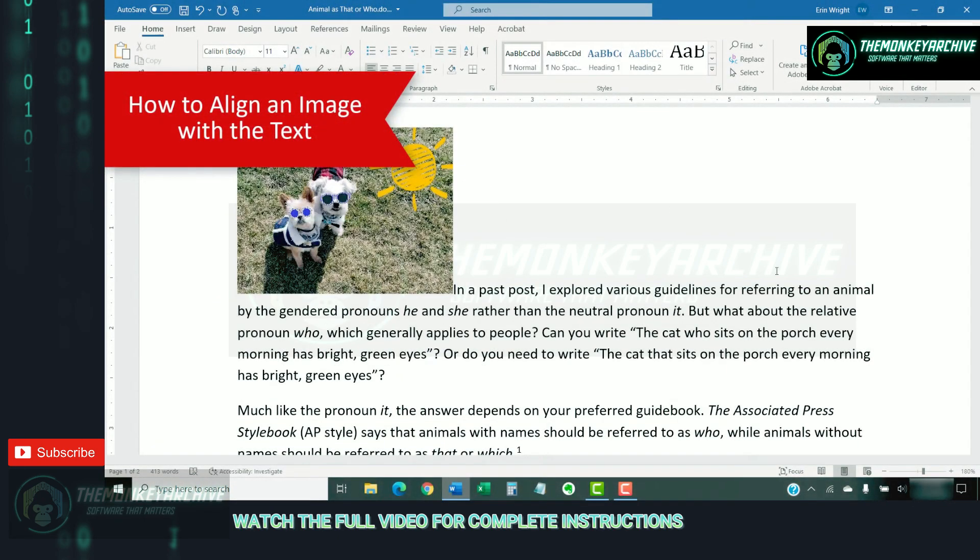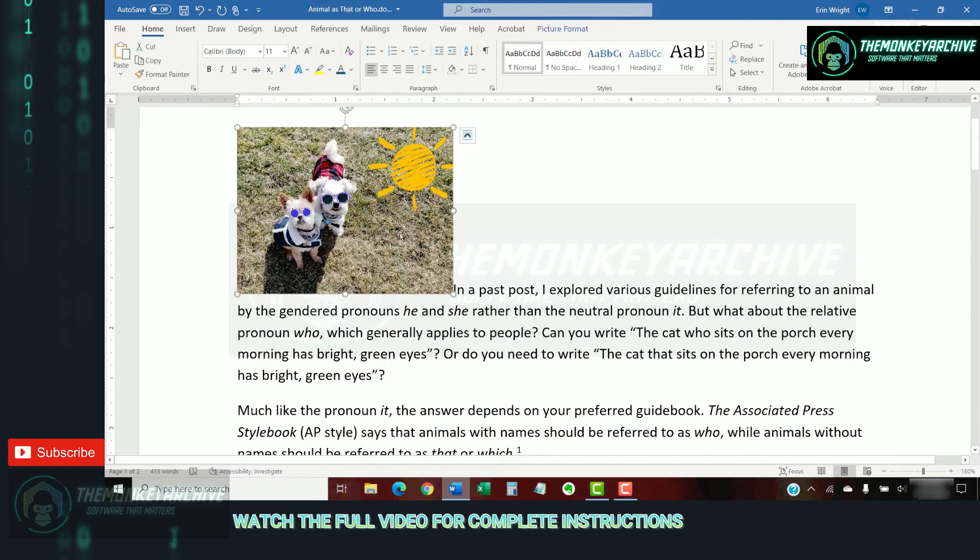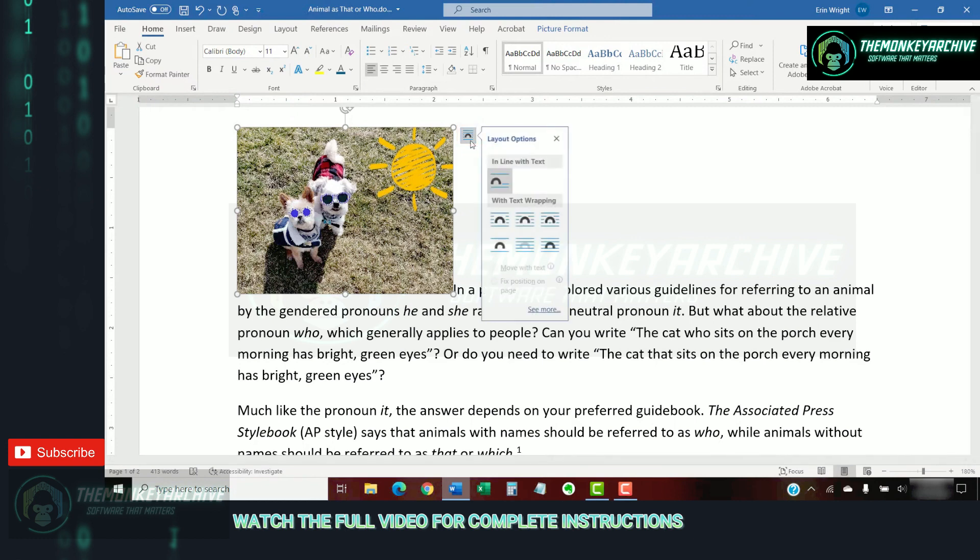Now we'll look at how to align an image with the surrounding text. To begin, select the image, and then select the Layout Options button near the image border. Now, select an option from the Layout menu.